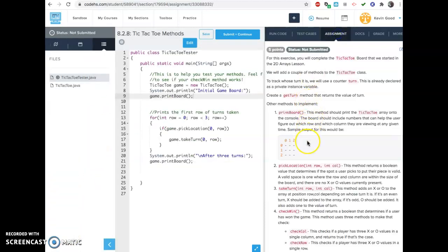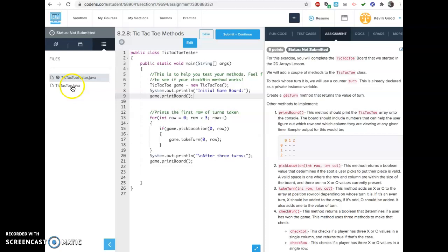The second one is a huge problem. It asks you to do a ton of things — I don't know why we didn't split it into a couple, but I like this problem. It actually makes you learn some stuff. So you don't have to do anything in the tic-tac-toe tester — all your work is going to be in the tic-tac-toe Java file. So we'll jump over there.